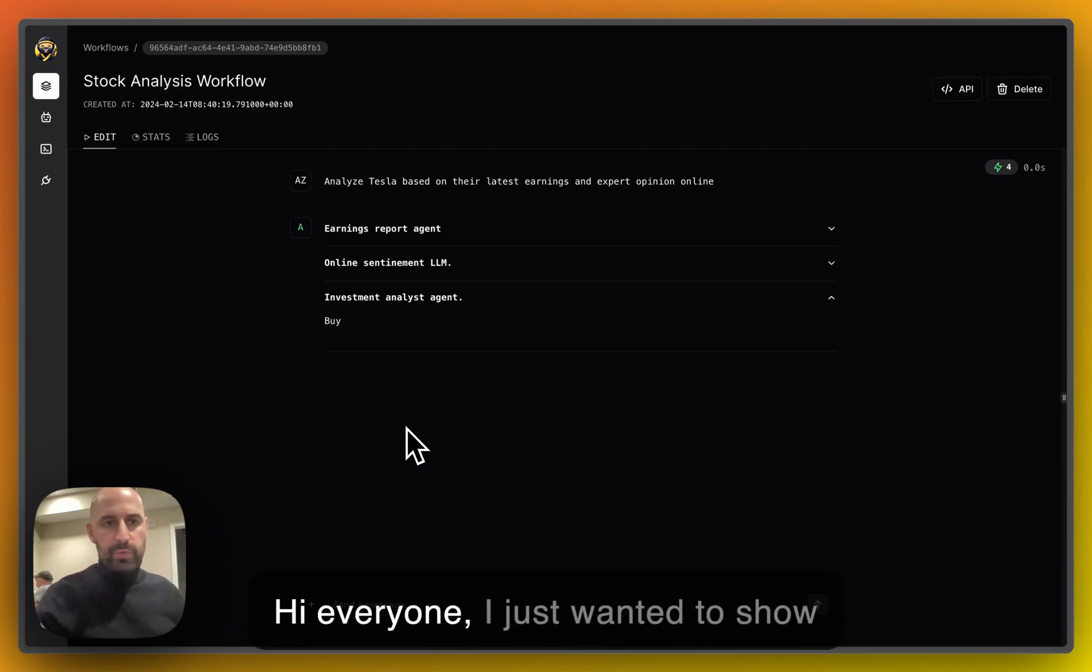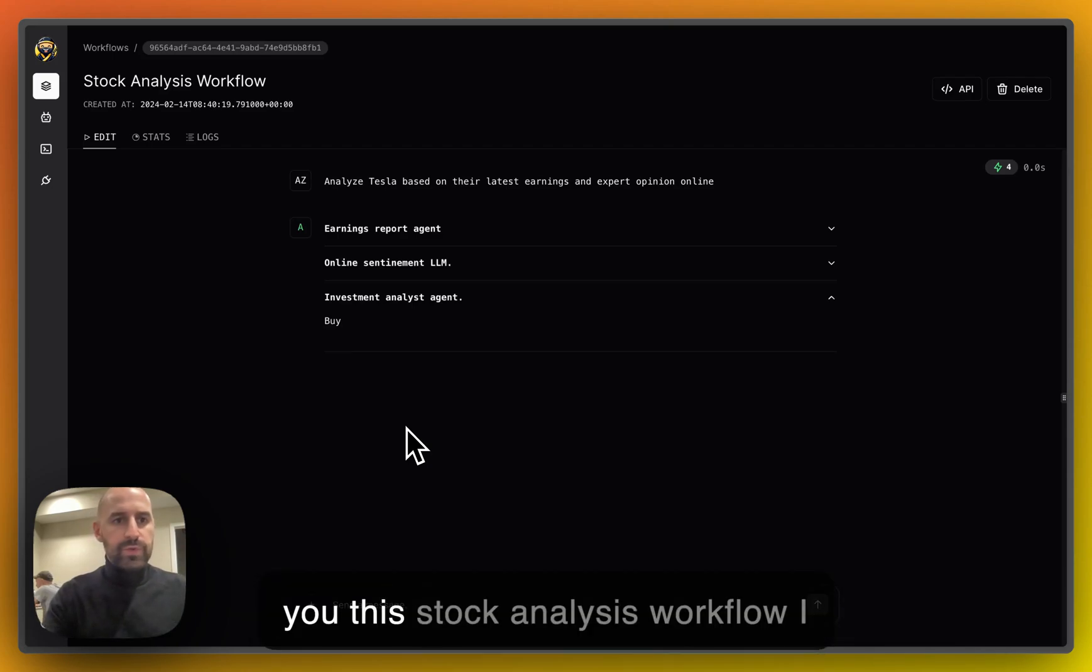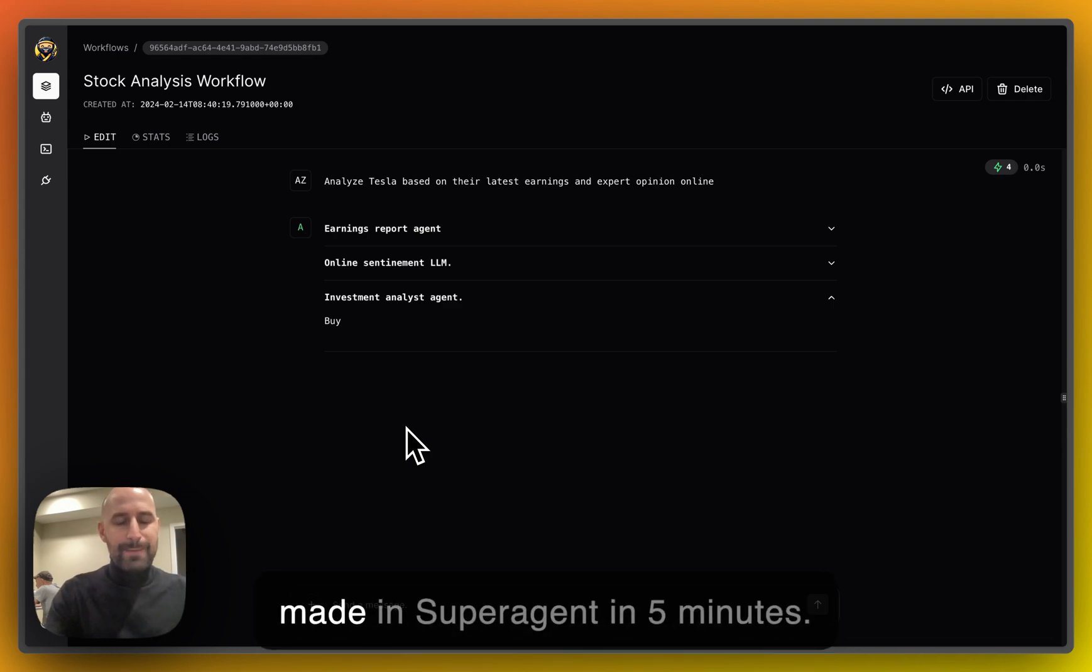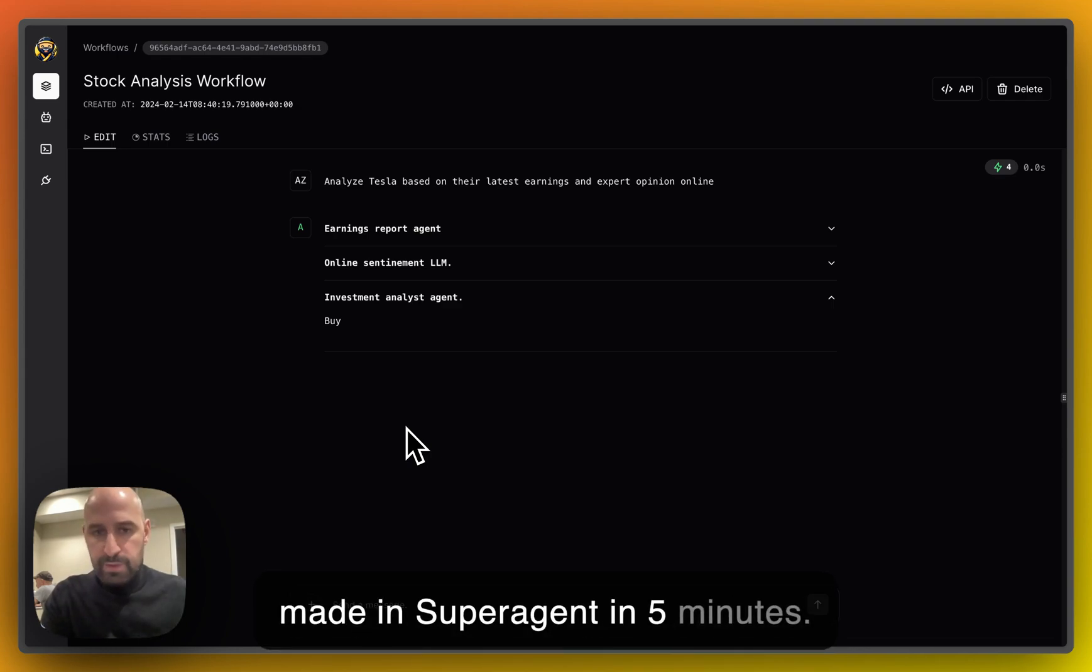Hi, everyone. I just wanted to show you this stock analysis workflow I made in super agent in five minutes.